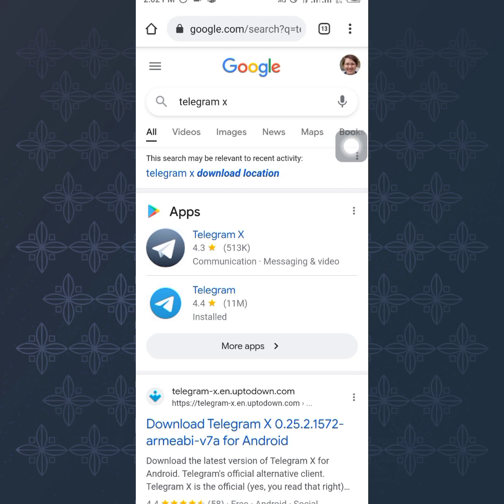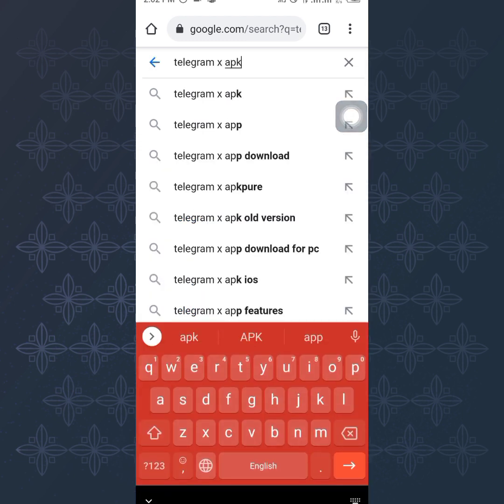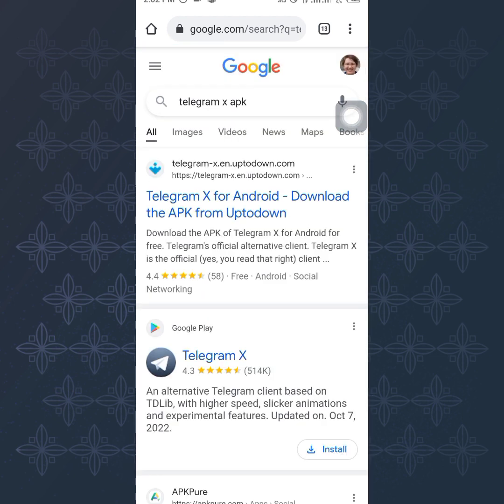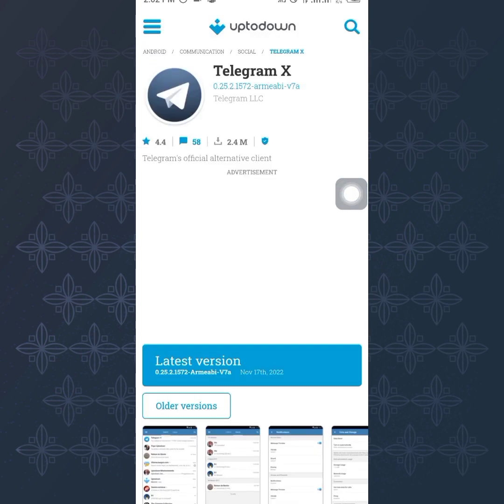So I'm going to search right here. Right there you can see Telegram X APK and you want to use this uptodown.com. So you want to download the Telegram X from Google. This is the most effective way for you to download in case you're using a phone that has an issue with Play Store.